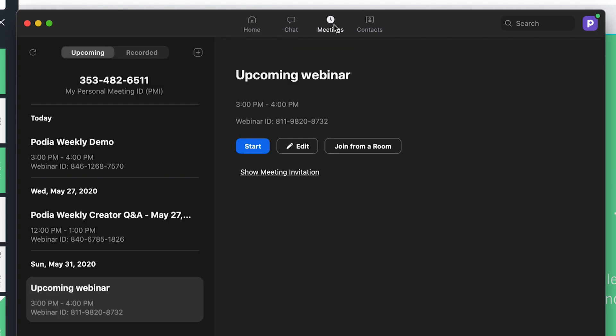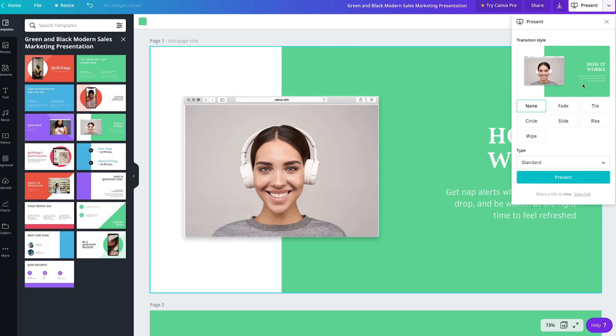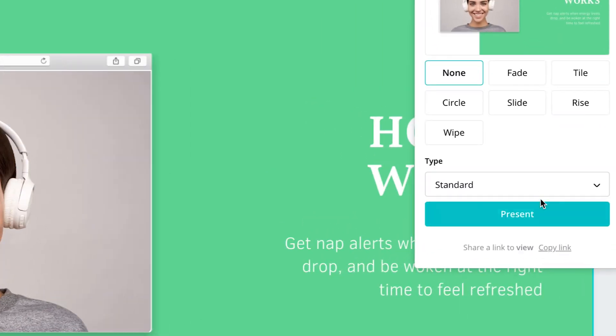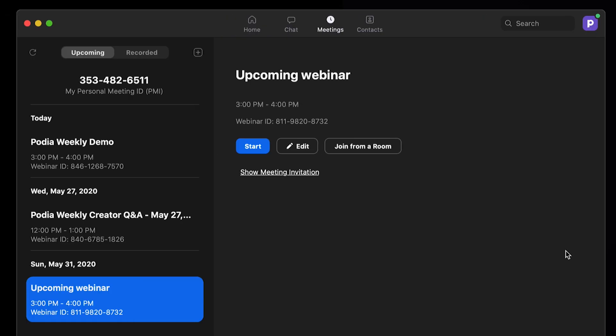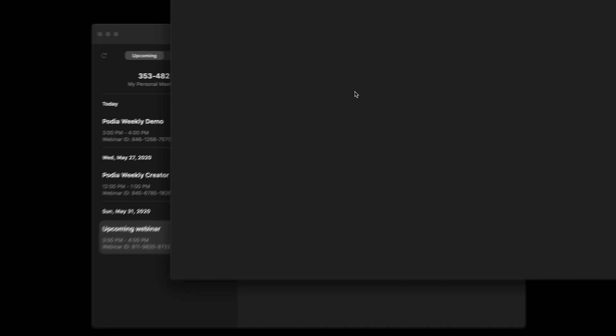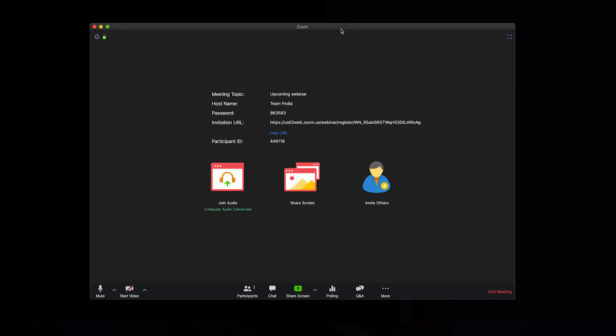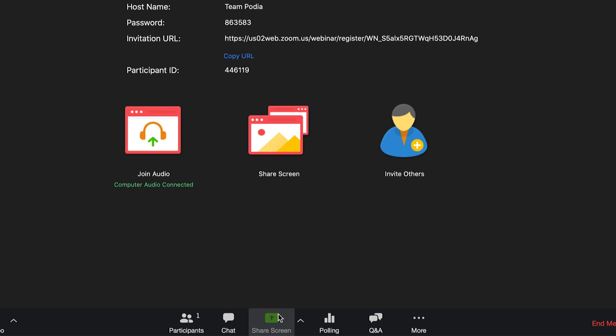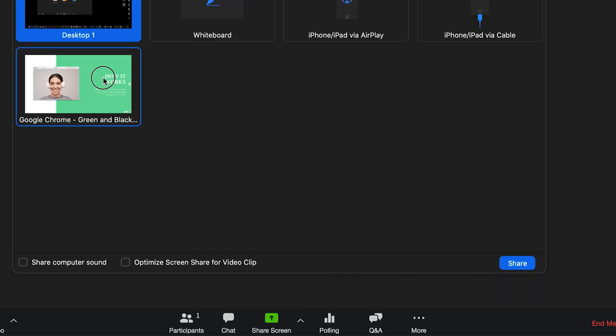Open your Zoom app and under Meetings, select your webinar. Before you start your webinar, open your presentation in your browser, either in Canva or Google Slides, and in the upper right of your screen, click Present. Command or Alt-Tab to get back to Zoom and click the Start button. Once you've started your Zoom webinar and you're ready to present, click the Share Screen button at the bottom and find and select the window with your presentation and click Share. You'll automatically be taken to your full screen presentation where you can navigate through your slides.